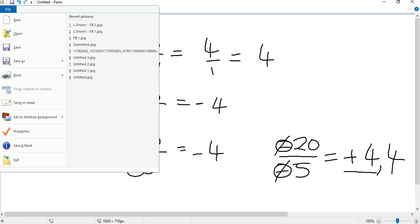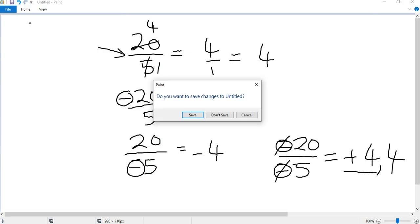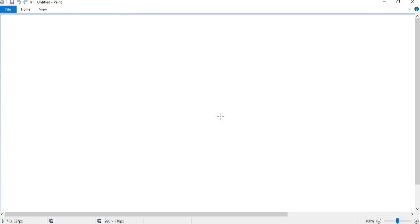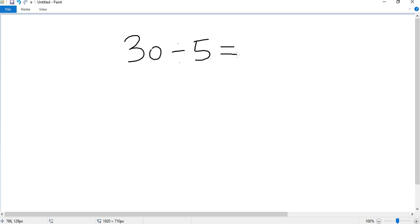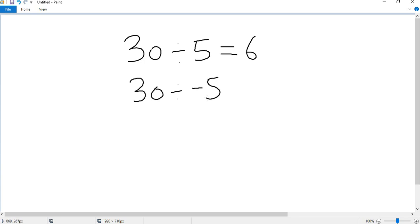We'll do another example. This time we'll use the number 30. 30 divided by 5 is 6. But if I make one of these numbers a negative, I know the answer is 6, but because there's one negative sign and no other negative sign to cancel it, the answer becomes a negative.